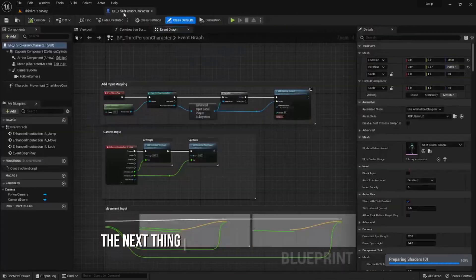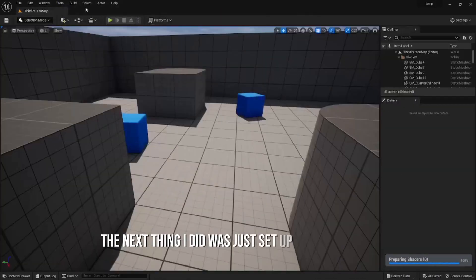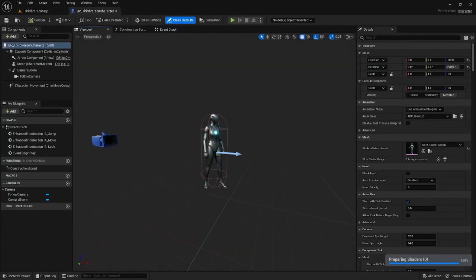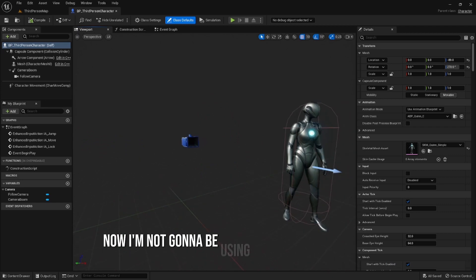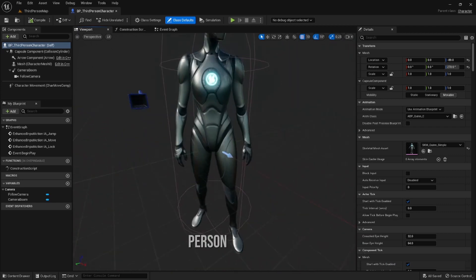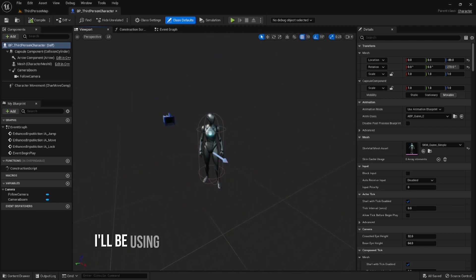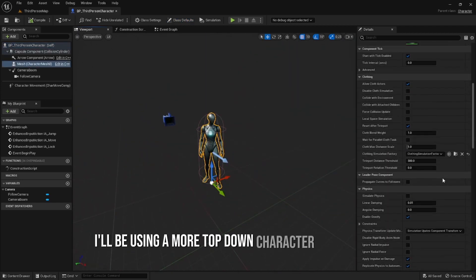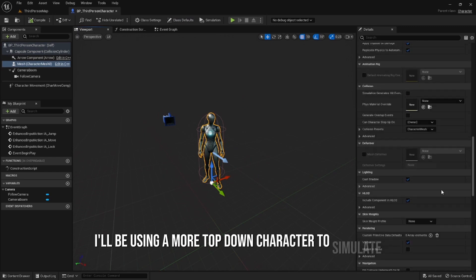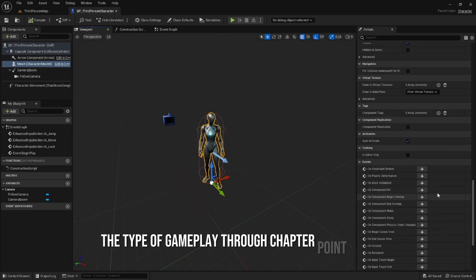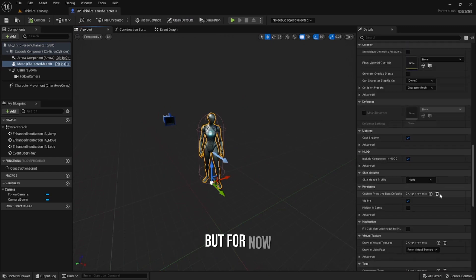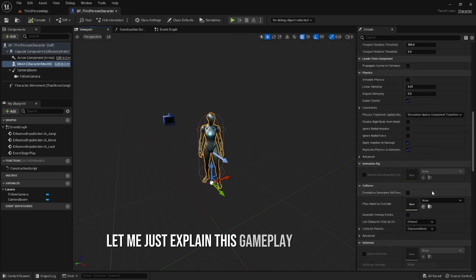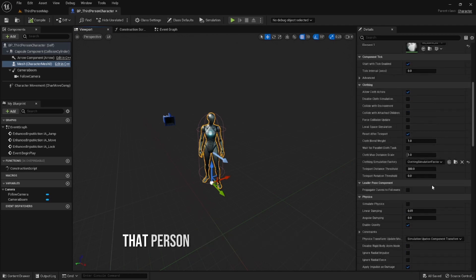The next thing I did was just set up the ragdoll of the third person character. Now I'm not going to be using exactly the third person character - I'm going to be using a more top-down character to simulate the type of gameplay. But for now, let me just explain this gameplay through the third person character.